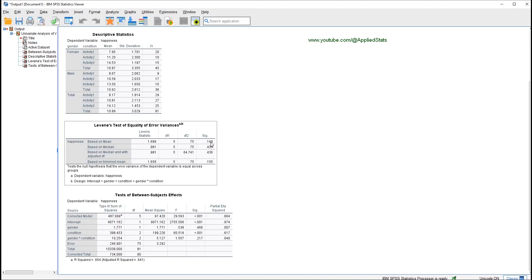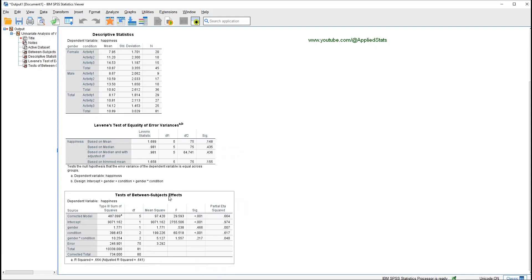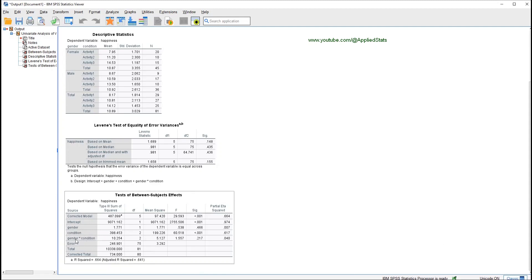In this demonstration, Levene's test is not significant, so we can proceed and look at the Tests of Between-Subjects Effects table. Here you have gender, condition, and ANOVA automatically includes the interaction term for gender and condition. So you have two main effects — gender and condition — and an interaction effect, gender by condition.